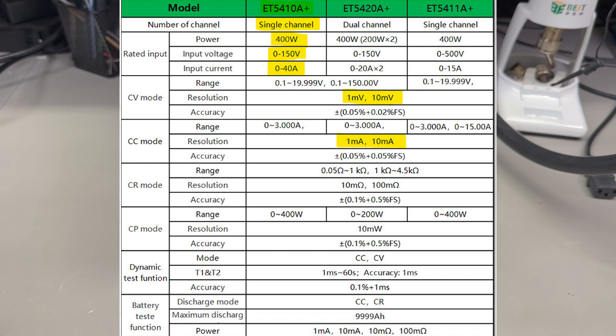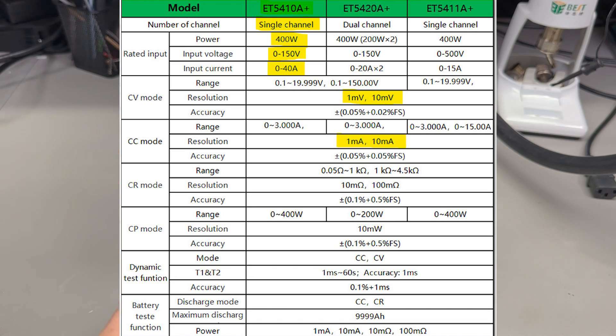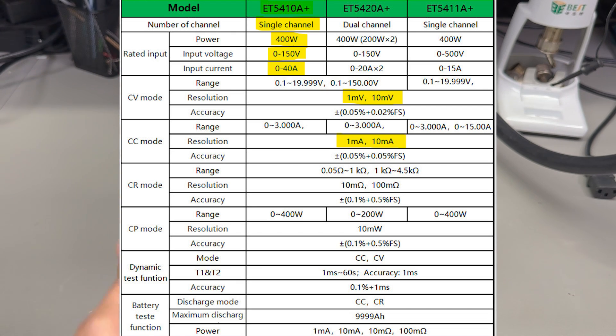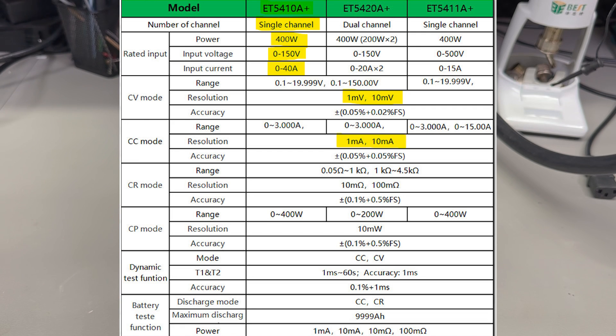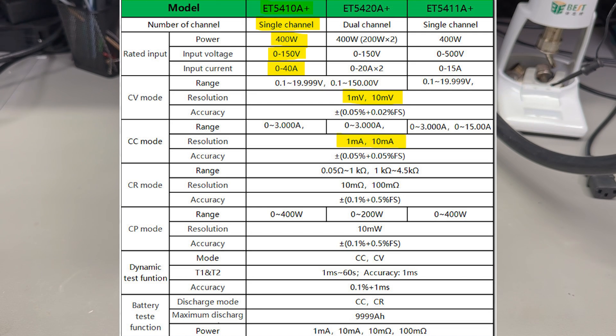It supports the usual operating modes of constant current, constant voltage, constant resistance, and constant power, but it also adds transient test mode, battery test mode, and very interestingly LED test mode where it simulates the characteristics of an LED diode which starts drawing current based on its forward voltage biasing.